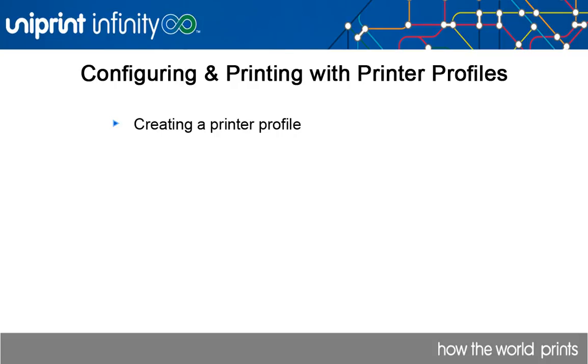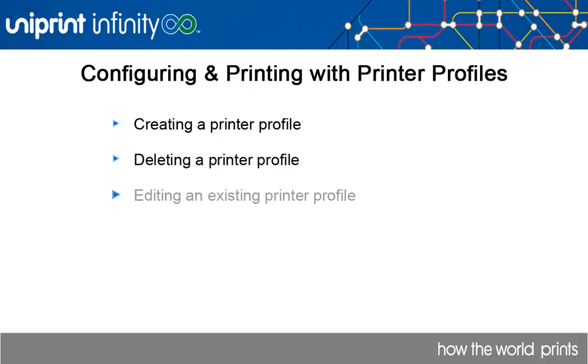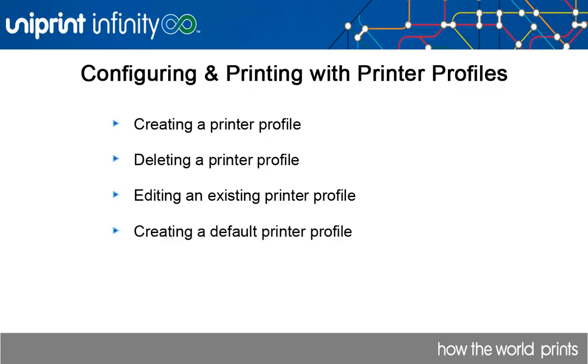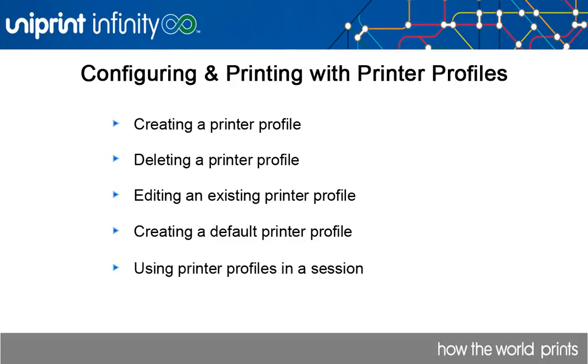To start, we'll create a profile, delete a profile, and then edit an existing profile. We'll then create a default profile that will automatically be applied when a specific profile is not selected by the user. And finally, we'll show you how to select and apply a specific profile to your print job within a user session.